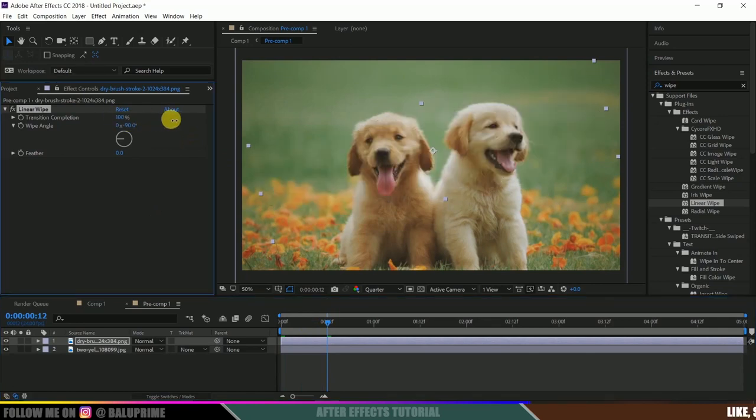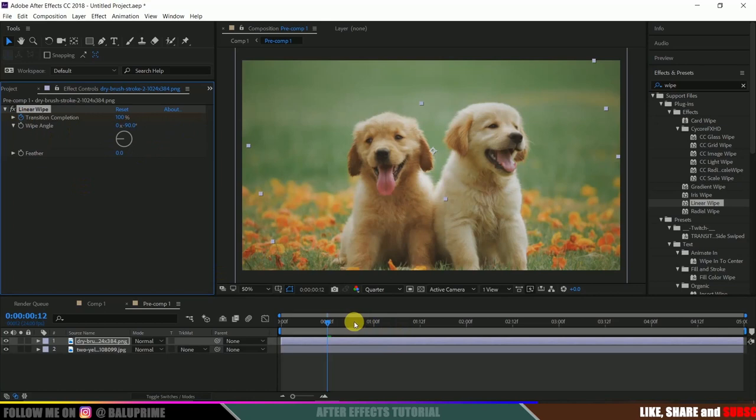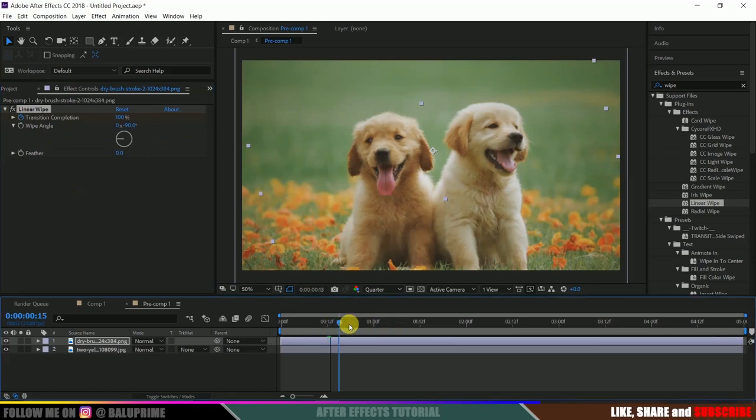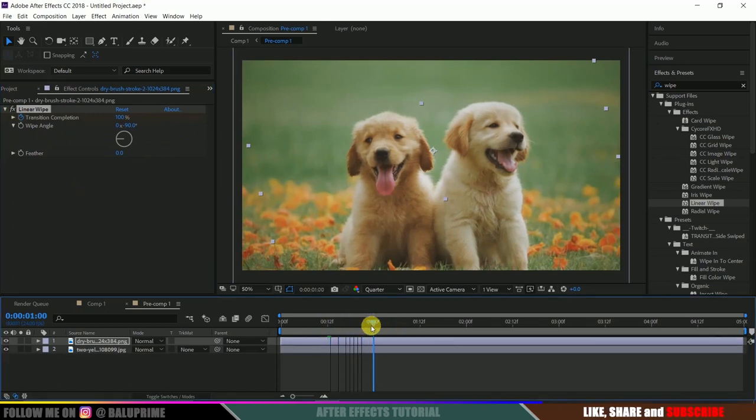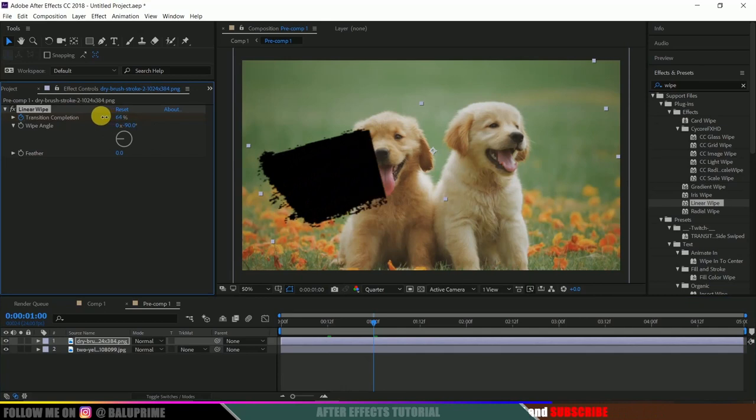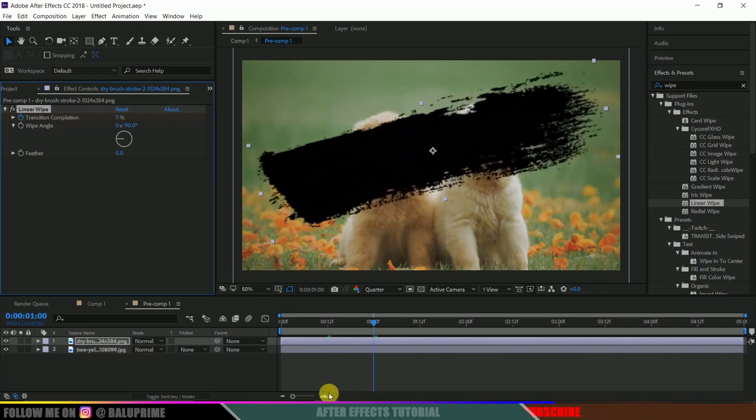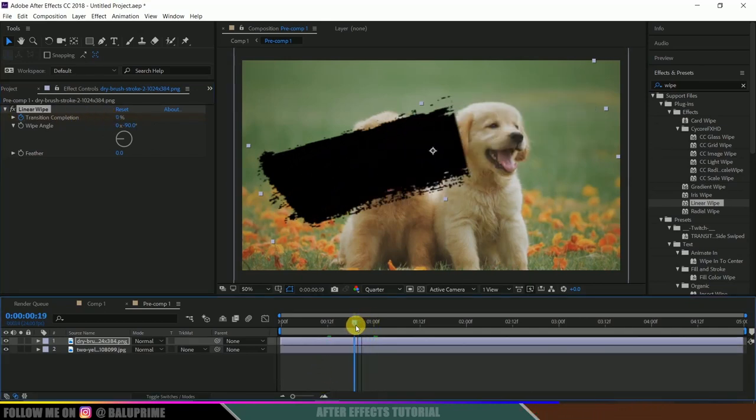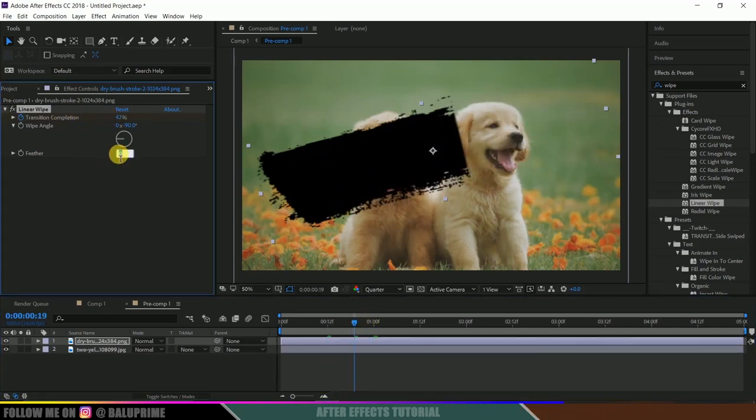Change the transition to 100%. Enable the keyframe and move to one second in timeline, and change this transition completion to zero. Now let me add feather. Change this feather value to 100.